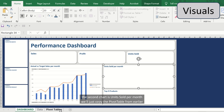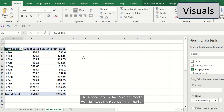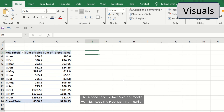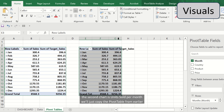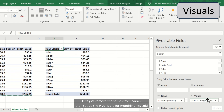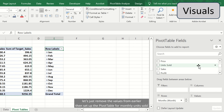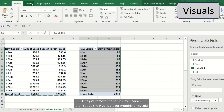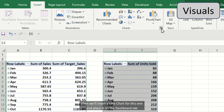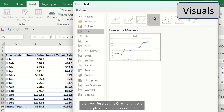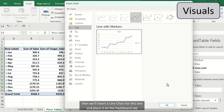The second chart is units sold per month. We'll just copy the pivot table from earlier. Let's remove the values from earlier, then set up the pivot table for monthly units sold. Then we'll insert a line chart and place it on the dashboard tab.